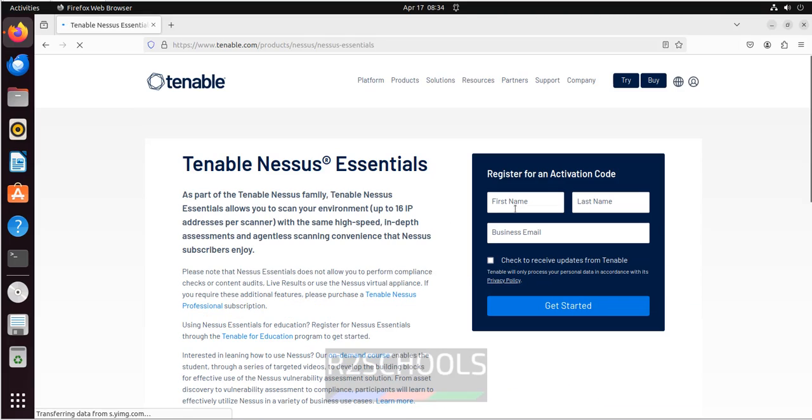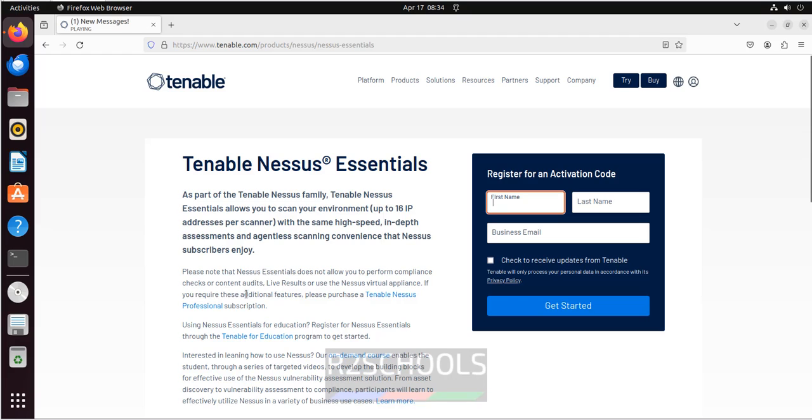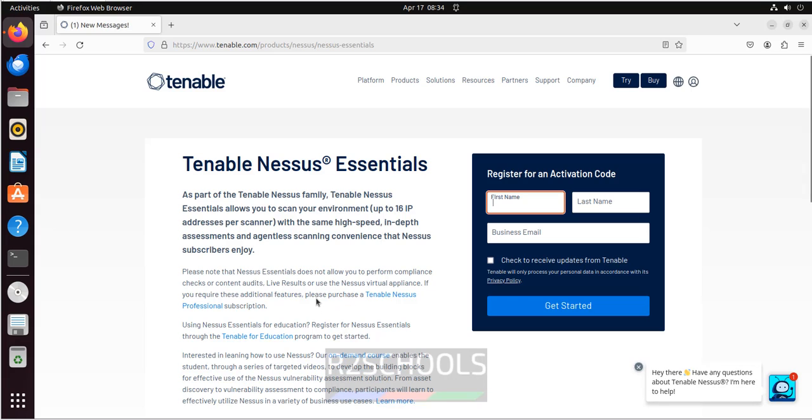Then we have to register to get the activation code. Also see here the note: please note that Nessus Essentials doesn't allow you to perform compliance checks or content audits, live results, or use the Nessus virtual appliance. If you require these additional features, we have to purchase the Nessus Professional subscription.